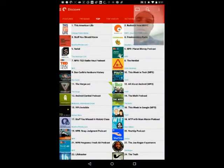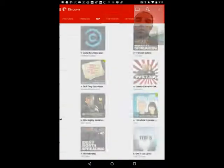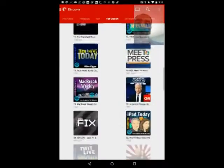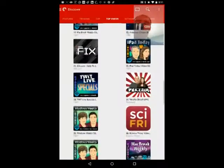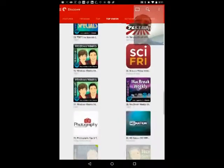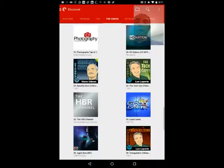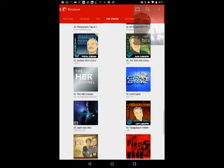Top video podcasts — obviously Twit is in there. The Twit network has a bunch of shows in there that are obviously highly watched.